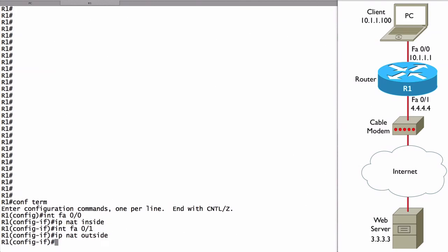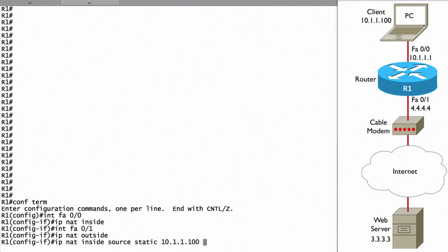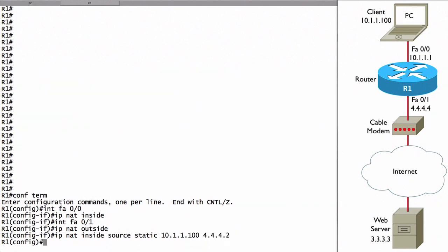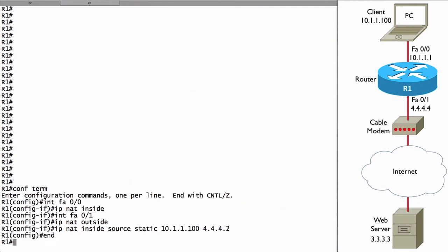The only other thing we have to do to make this work is to configure that static mapping. We want to map an inside local address to an inside global address. To do that we'll say IP NAT inside source static and let's give my inside local address the private IP address. It is 10.1.1.100. Now we'll specify the inside global address. The address that is publicly routable we'll say it's 4.4.4.2 and that's it. We've now configured our static mapping.